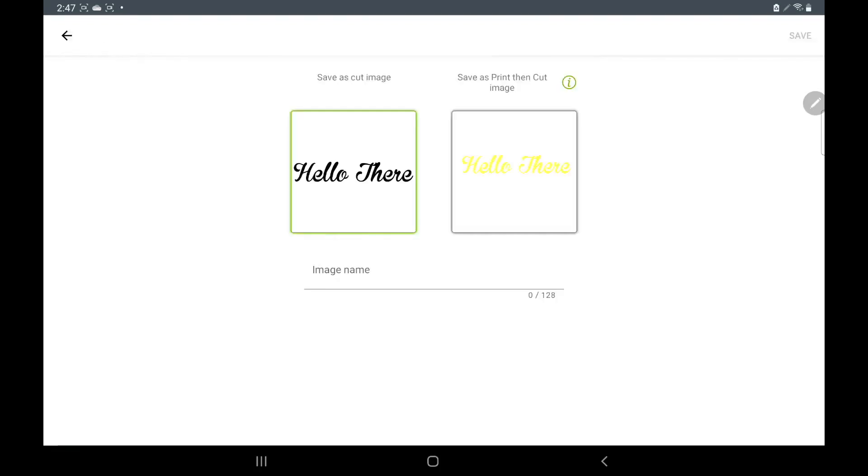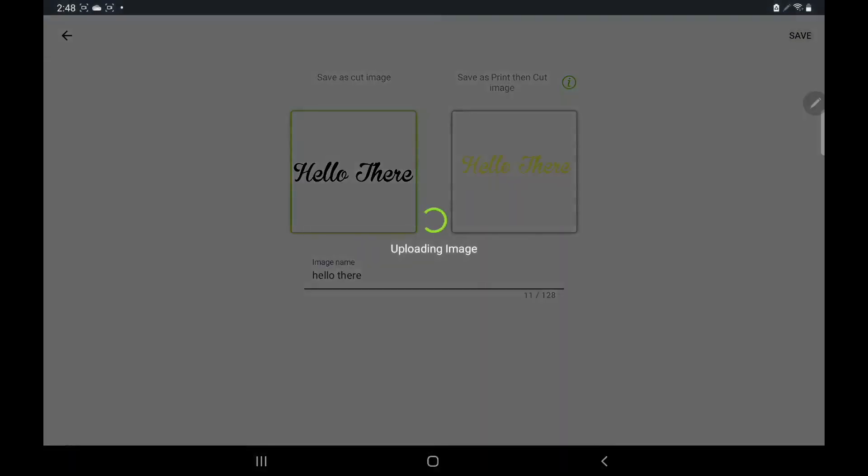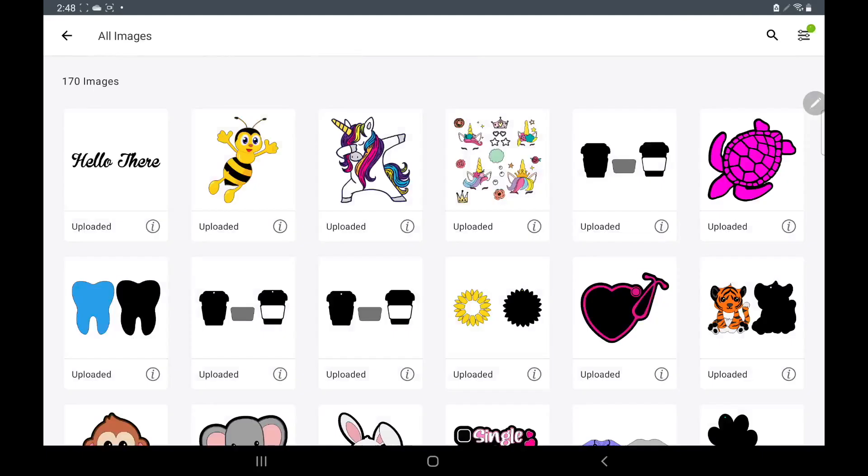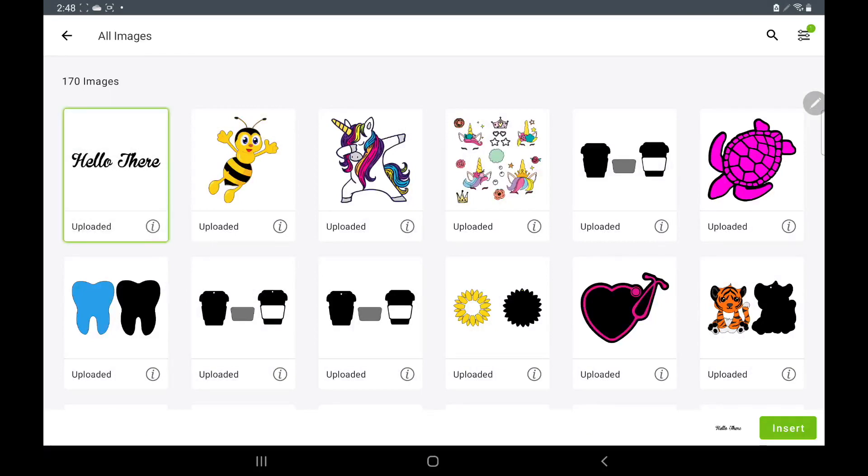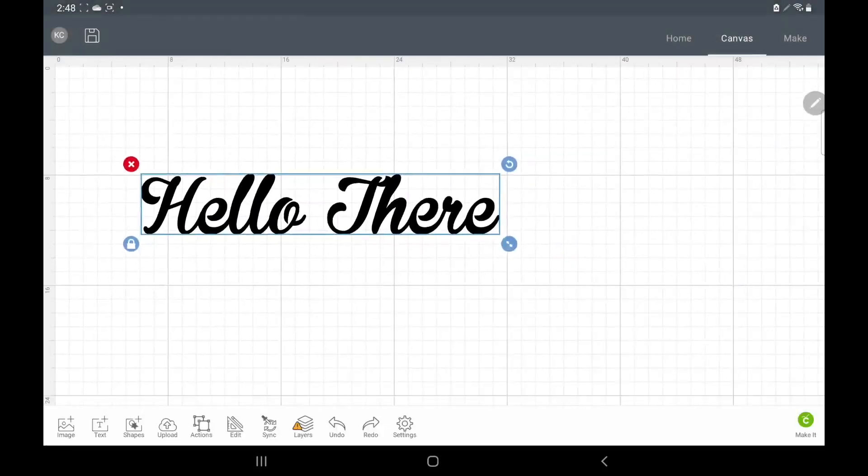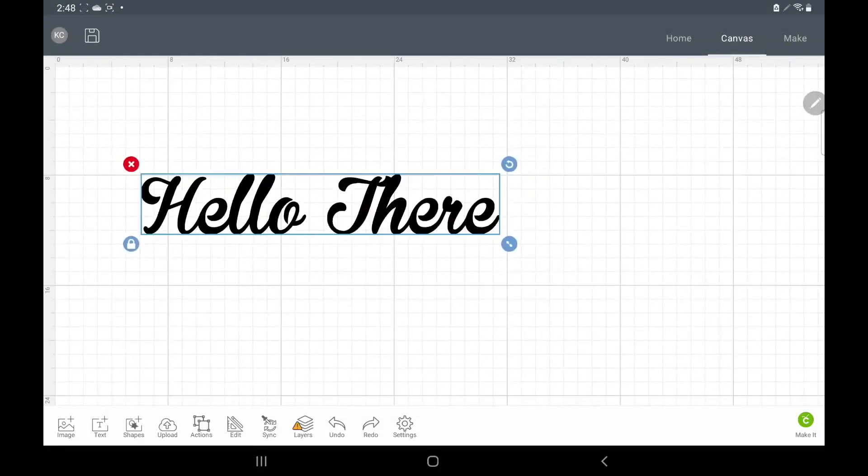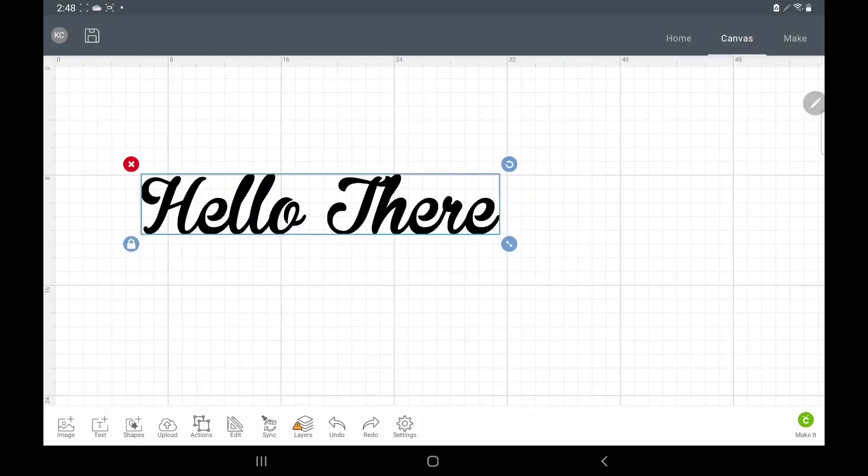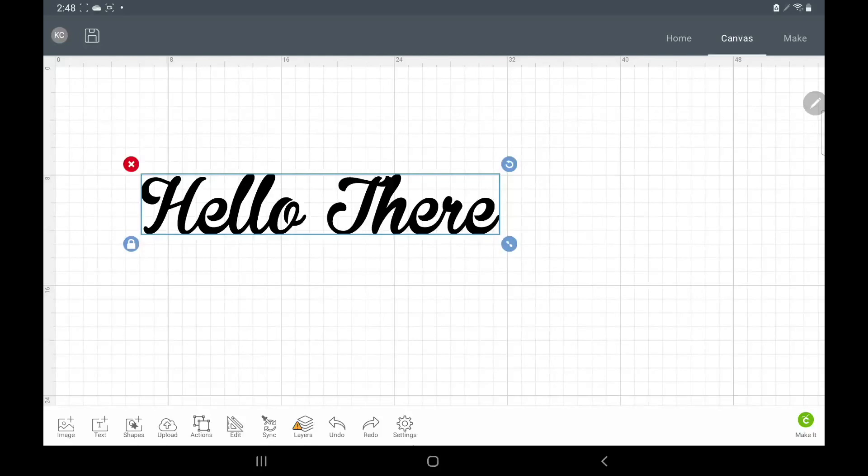So then we'll click next and you can save this as a cut image or you can save it as a print and cut. We'll hit save and it saved it, so now we just click on it and we insert. So here is what we just created, the font that we just used in Fonto. This is the only way that I know of where we can use our fonts, any font that we download on our tablets.